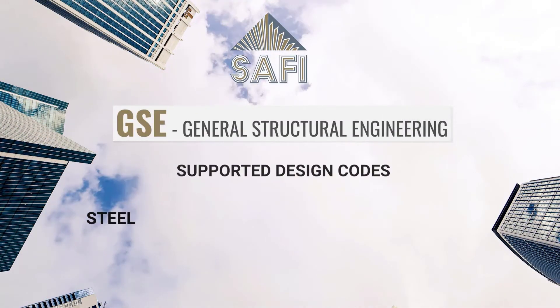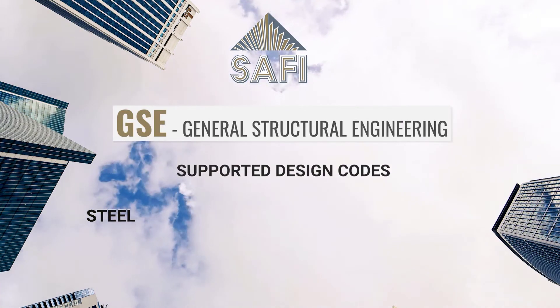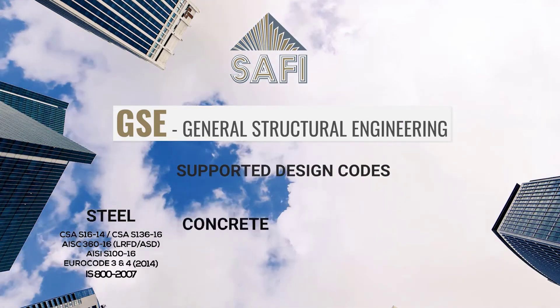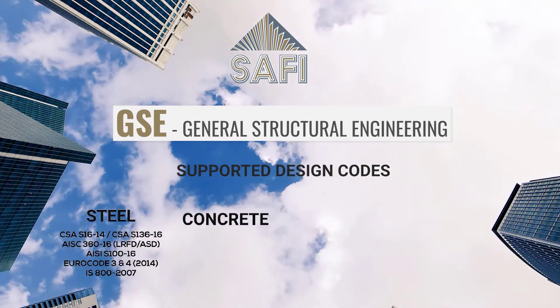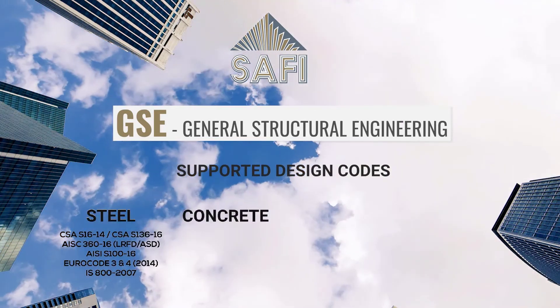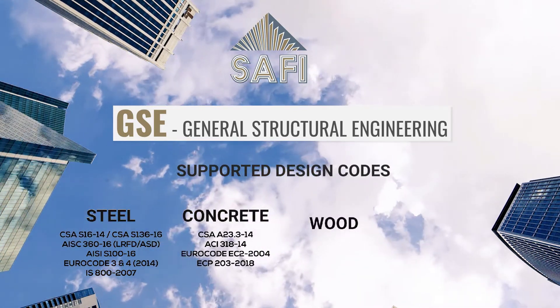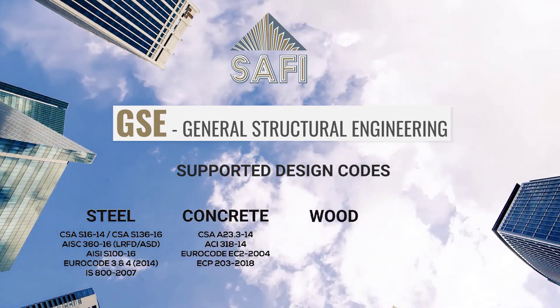The SAFI GSE supports the latest design standards for Canadian, American and international standards for concrete, steel, wood and aluminum.